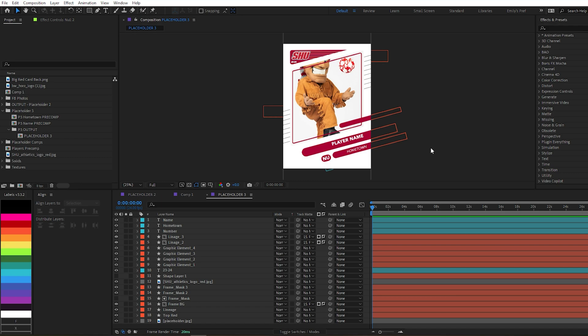Full disclosure, I work for Sacred Heart University, and so this is an actual project that I'm showing you. The player data I got is from the Athletics website, so this is all real info that's just available online. So I made these little playing card graphics within After Effects. You can see it has a ton of different layers.